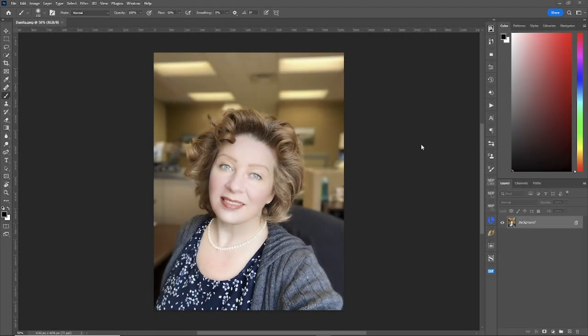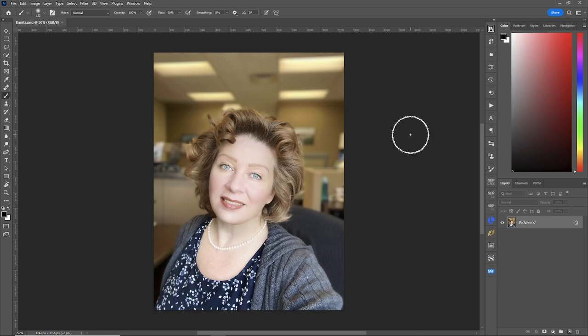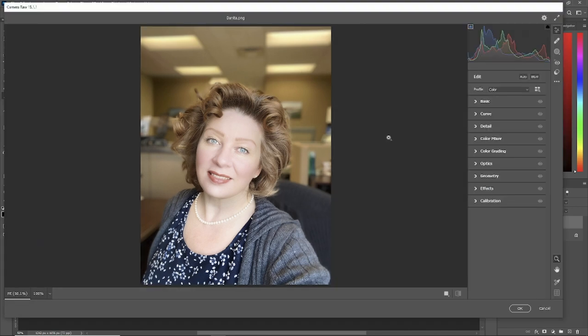In example two, we're going to do exactly the opposite of example one. We're going to make the picture a little more dramatic with radial gradients in camera raw by bringing the exposure down to make the picture a little more dramatic. So let's go in, copy the layer, make it a smart object, go into camera raw.